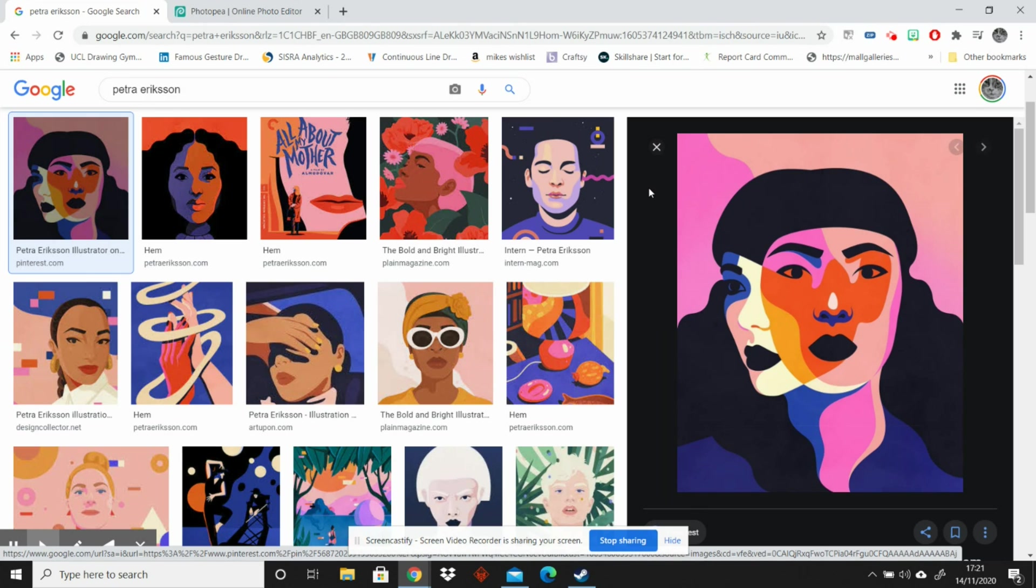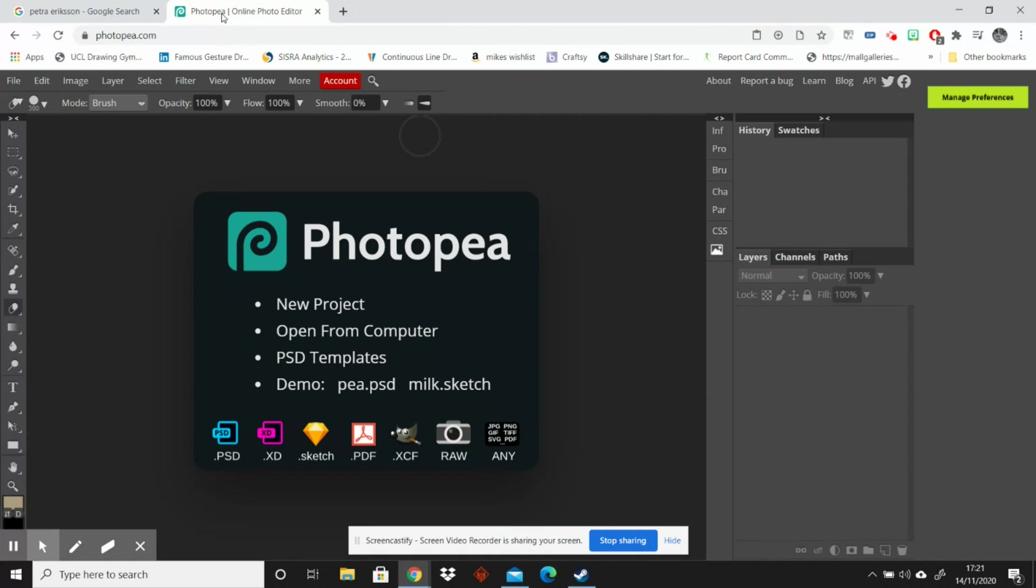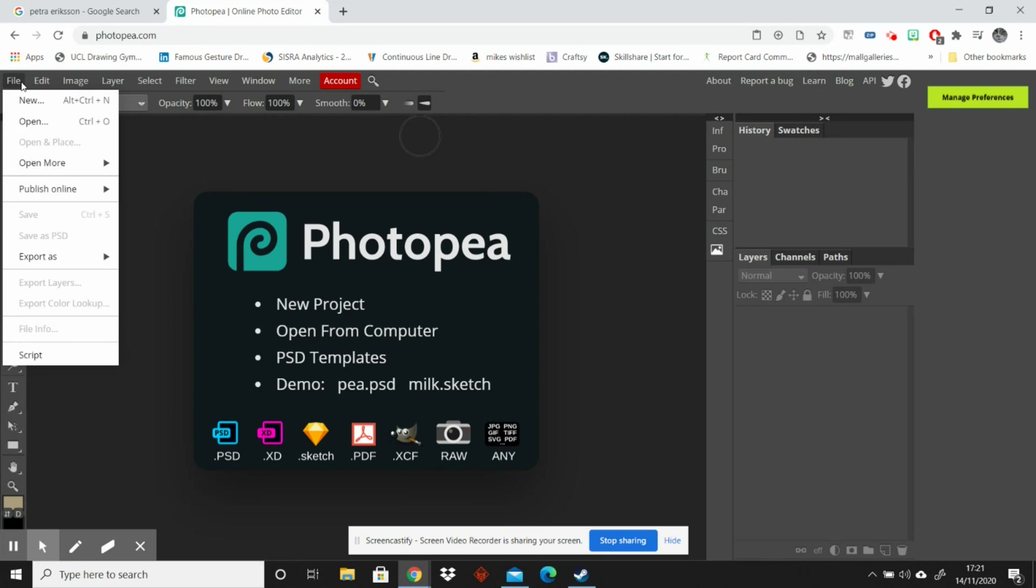We're not really going to be responding to that but we are going to be combining photographs using some digital photo editing. You might be interested to know that there is a website which works to create a free Photoshop version at Photopea. It's photopea.com. It isn't Photoshop but it's a lot cheaper because it's totally free.